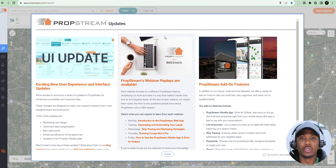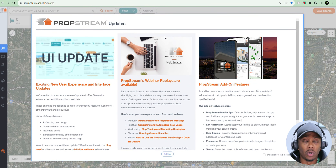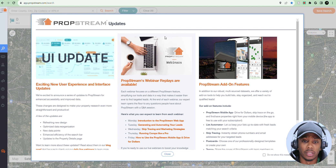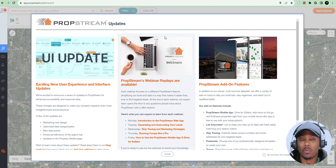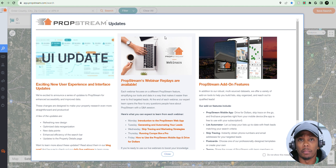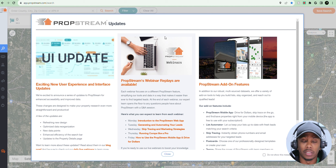PropStream has been one of my go-to tools to help me close multiple wholesale real estate deals. I've been using PropStream for over three years, and there are three main reasons why I use it.